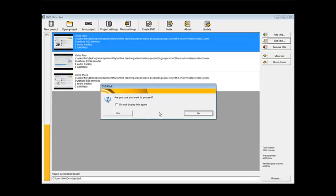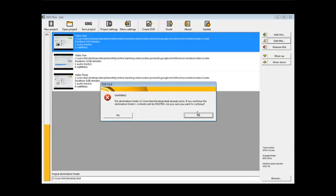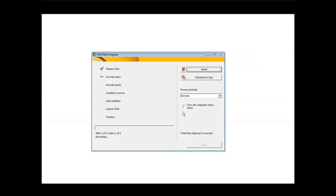And then it asks if you're sure you want to proceed. If you don't want to see this anymore, you can click this and say yes. It's saying the destination folder already exists. That's because I've done this before. So let's say yes. And then it starts on its way here.